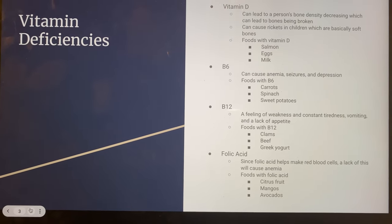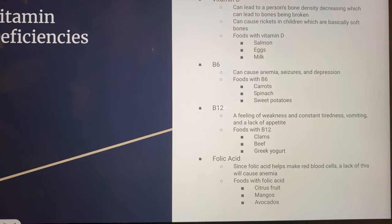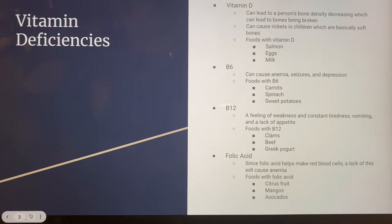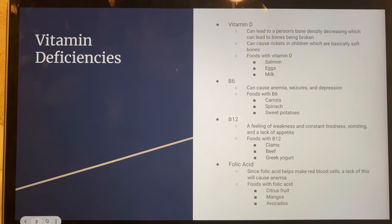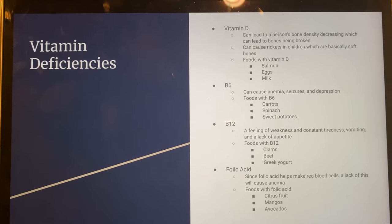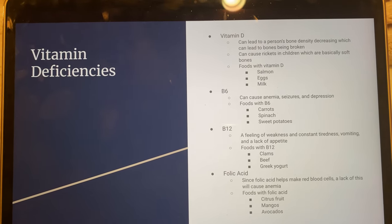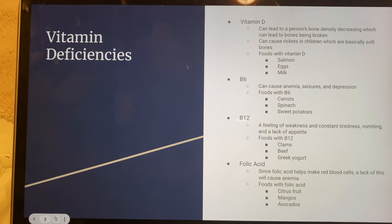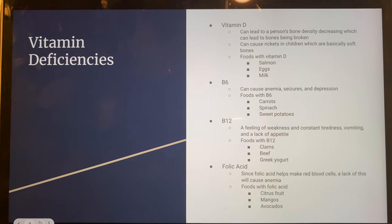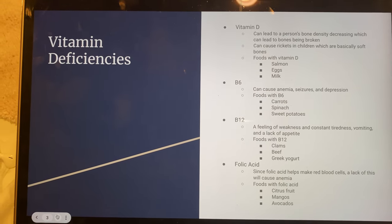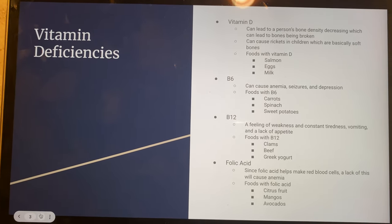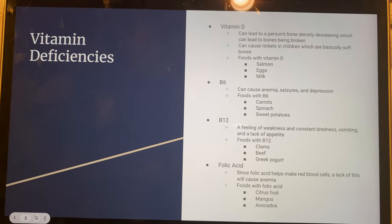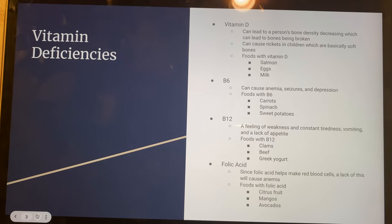Vitamin deficiencies — here are four very common ones. Vitamin D deficiency can cause a person's bone density to decrease, which can cause bones to be broken, and rickets in children. Foods including vitamin D include salmon, eggs, and milk.